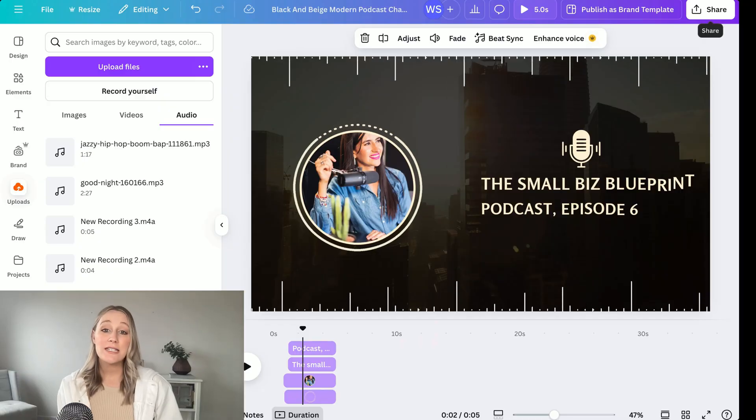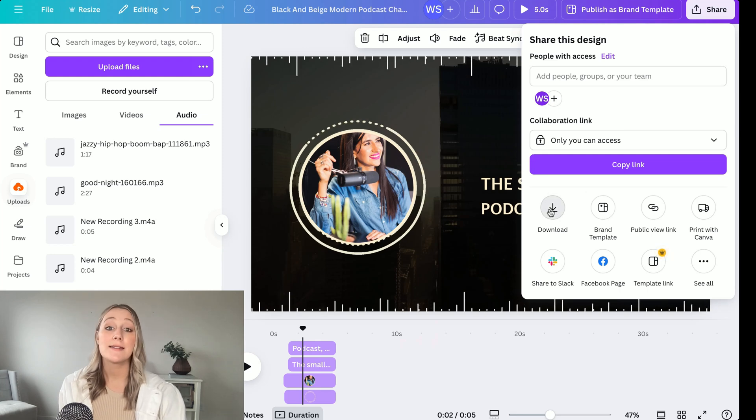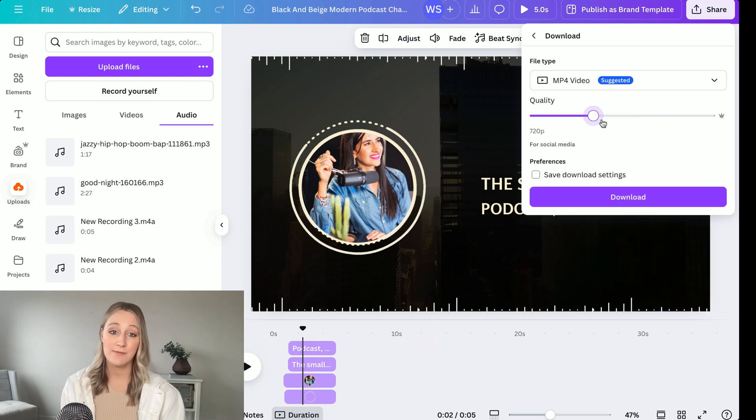Now that your podcast episode is ready, let's talk about getting it out into the world. You can upload the audio file to a platform like Spotify, but a lot of creators are choosing to host their podcasts on their own websites instead. When you host it yourself, you have full control over your content — you're not tied to a third-party platform and you can even monetize it however you want. First, you'll need to download your podcast episode as an MP4 from Canva.